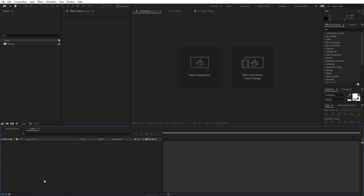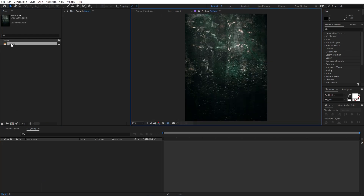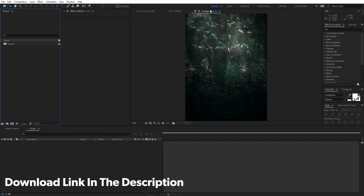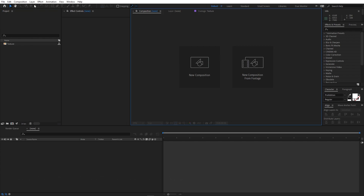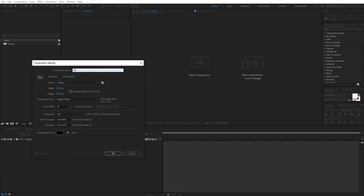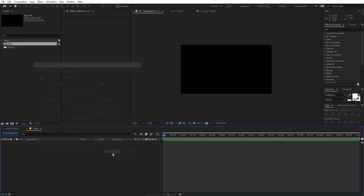I'm in After Effects and I have already imported this texture — I will put a link in the description from where you can download it and import it in After Effects. We are going to start by creating a new composition. Let's call this 'main', with width and height 1920 by 1080, frame rate 30 fps, and duration 10 seconds — just click OK.